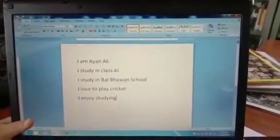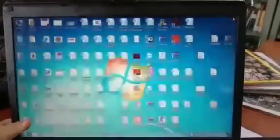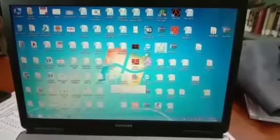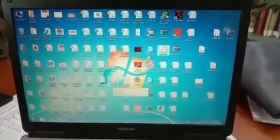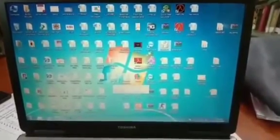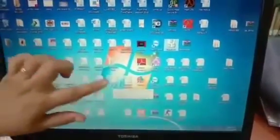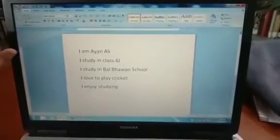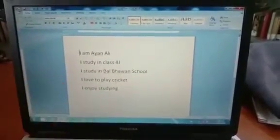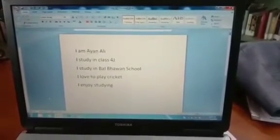My Word document is saved. I will close everything again. After saving it, we have saved it on the desktop by the name Class 4J. Look here — it is here. I will double-click on it. Double-click means two times — you have to click two times to open your file. This is my file. Understood, everyone? This is how you have to save your file.